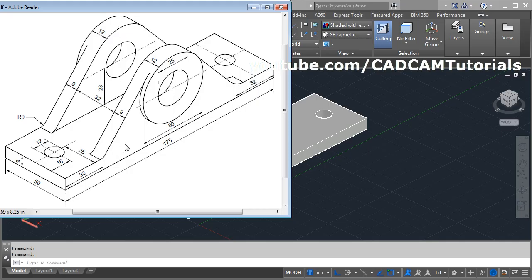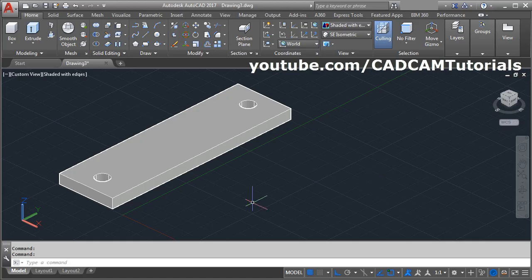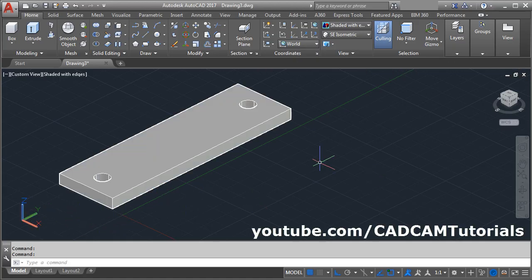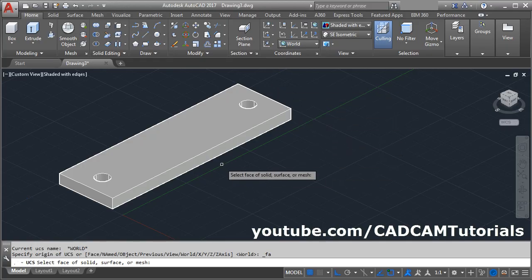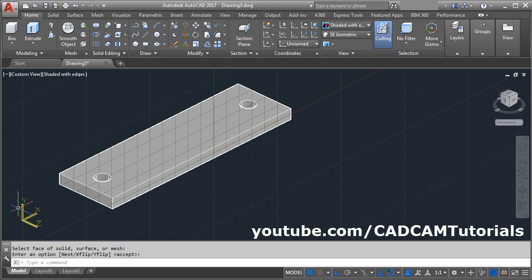Then next will be to create this portion. We will create this portion in empty space so that we can easily press pull it. This portion needs to be created on this surface. To change our UCS icon to this surface, click here and select face option, then select this face, enter. Now our X, Y become vertical and Z becomes horizontal. Make grid off.